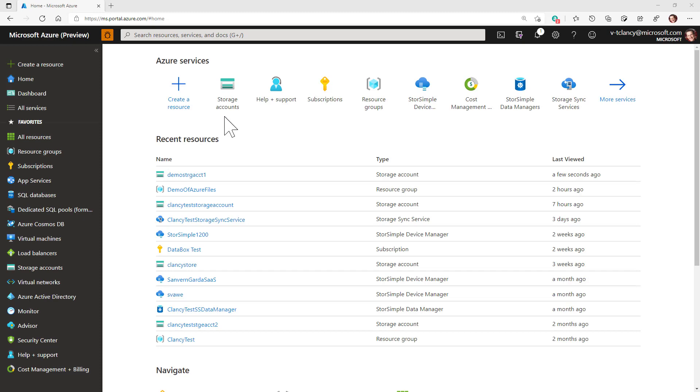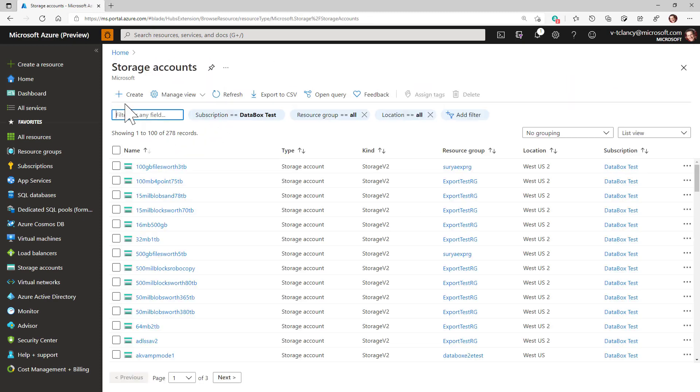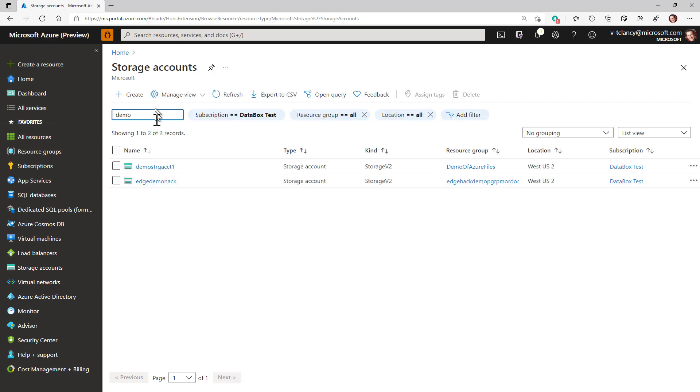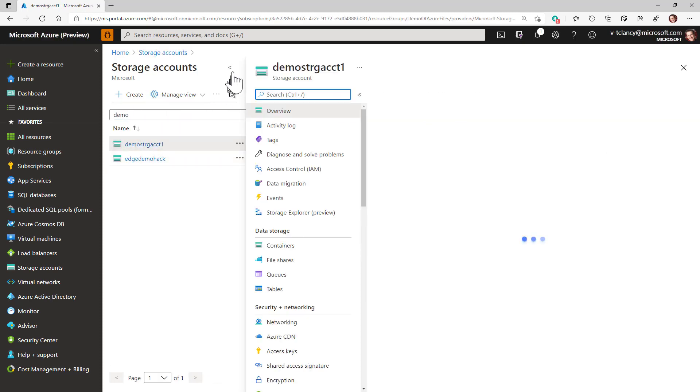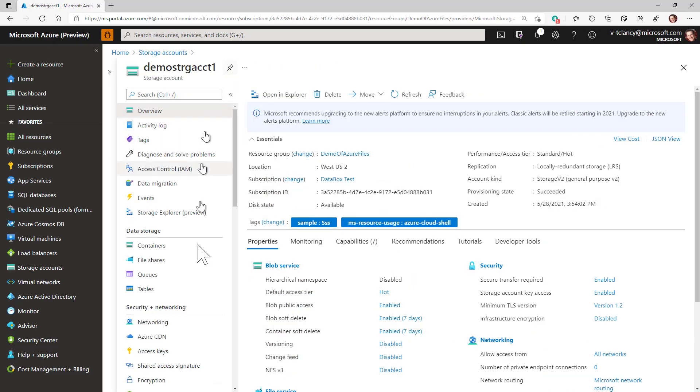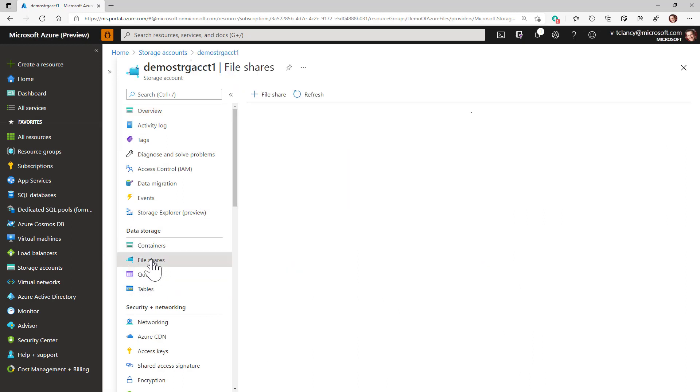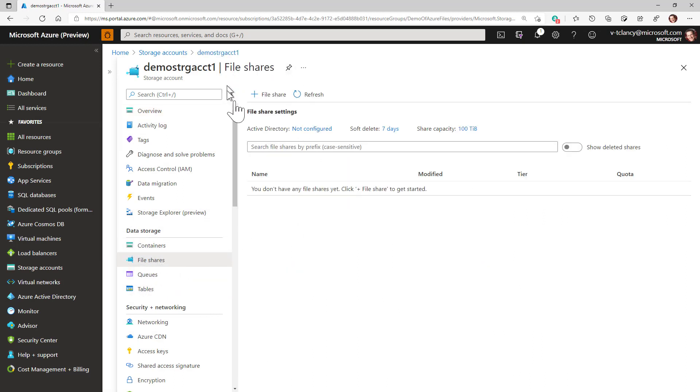I'll now navigate to the newly created storage account from earlier. This is where my target file share will reside. First, select file shares in the left-hand menu and then click on the plus file share button.